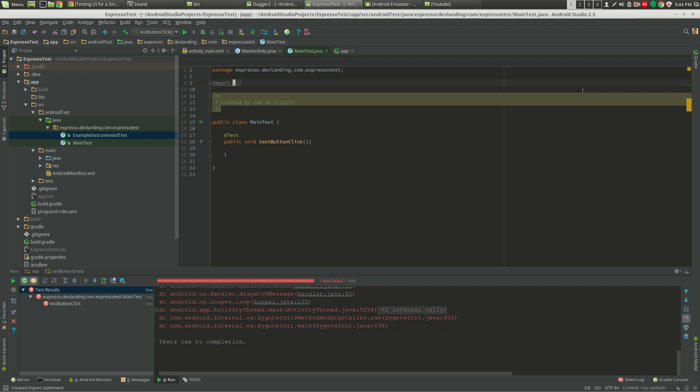Espresso is an instrumented test for Android. What that means is you can click on buttons with the test, you can type into edit texts, you can switch activities, you can do anything within the view which you can't do with things like JUnit or Mockito.